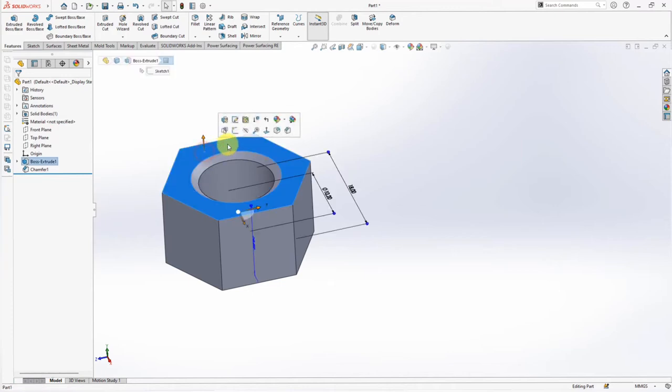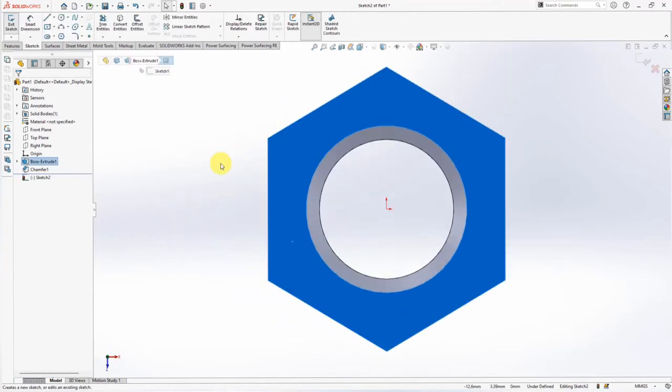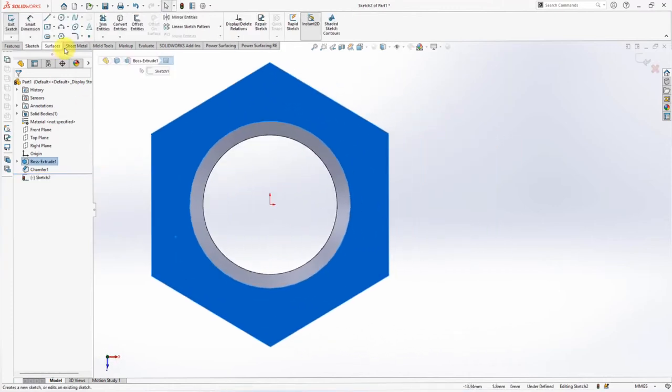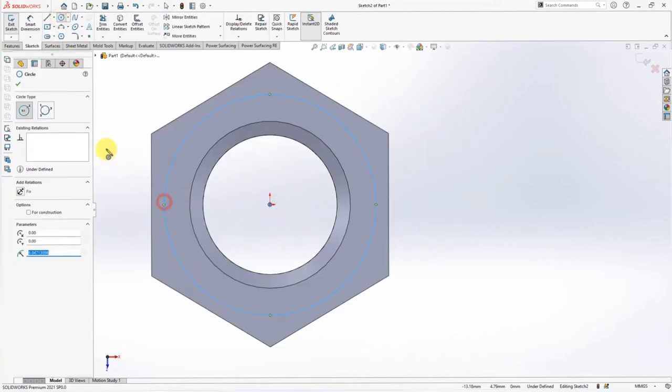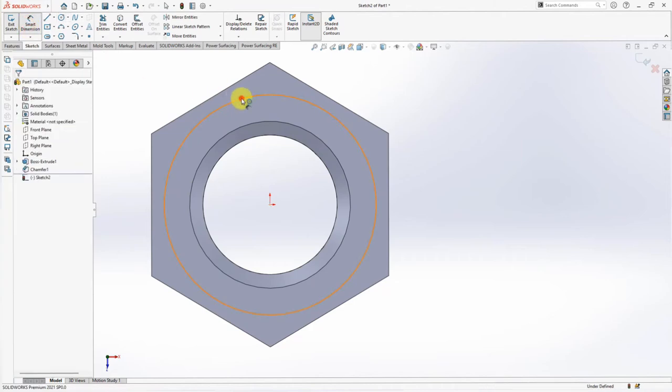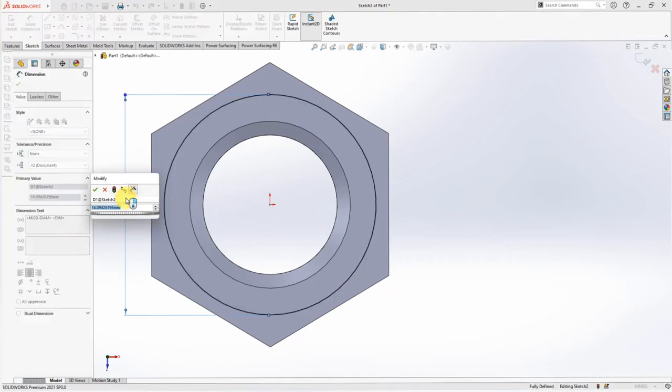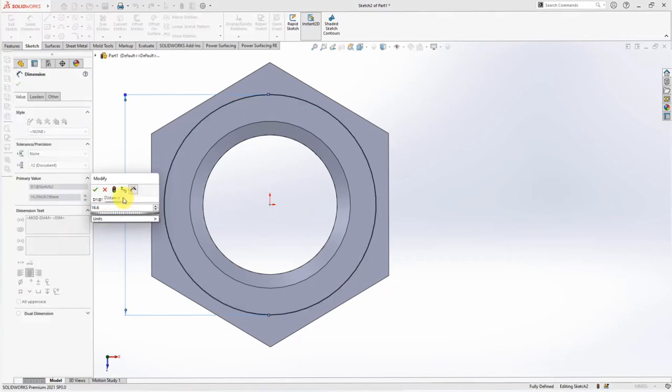Click this face, then choose Sketch. Create Circle for Diameter Bearing Face. Set Dimension at 16.6mm.